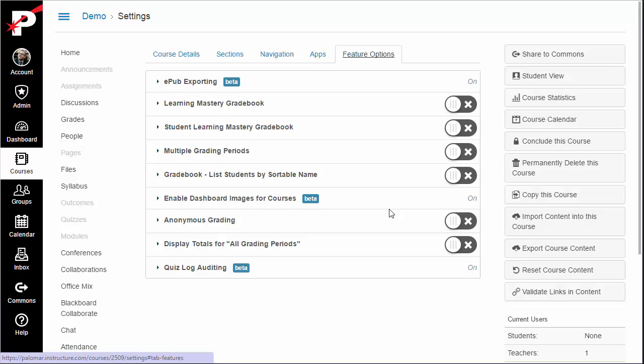In fact, I am doing this recording on my school's Canvas environment rather than the public Canvas system, because that system does not yet have the dashboard card image function enabled.